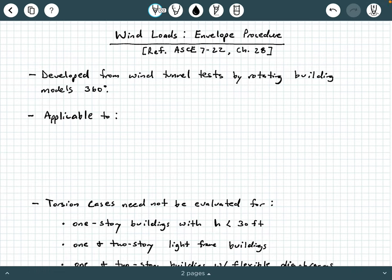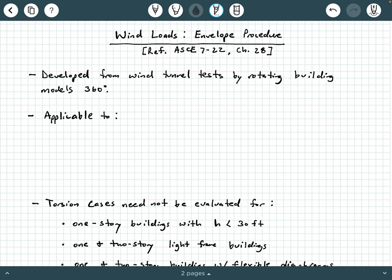Hey everybody, Dr. A here, and in this video we're going to be providing some background information on the envelope procedure for computing wind loads acting on buildings, and we're going to be referencing ASCE 7-22 Chapter 28. So let's go ahead and get started.